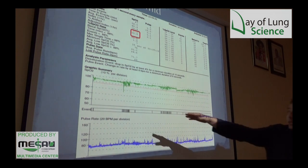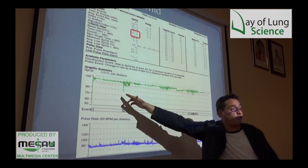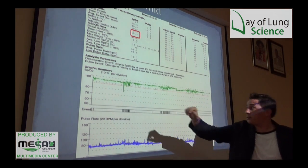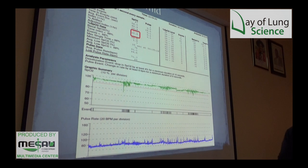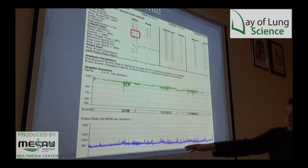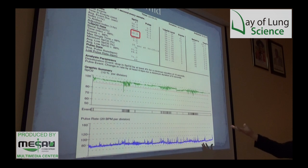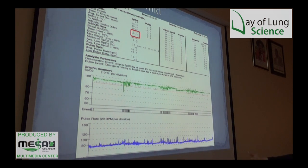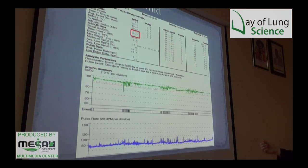You can have quite sharp desaturations depending on the duration of the event. The pulse also starts to become more spiky — that's cardiovascular stress.